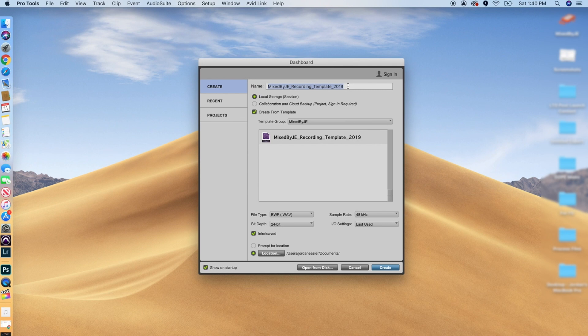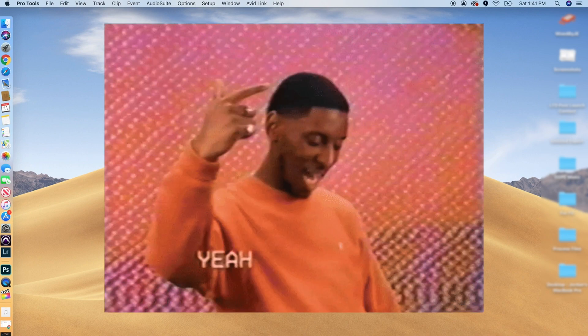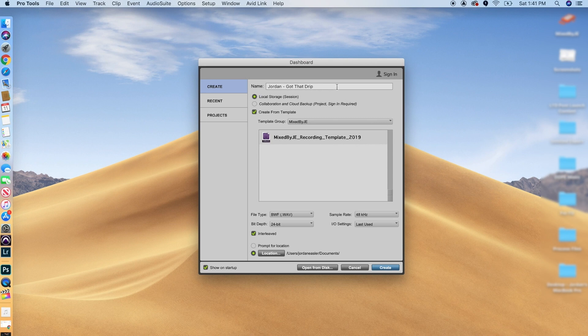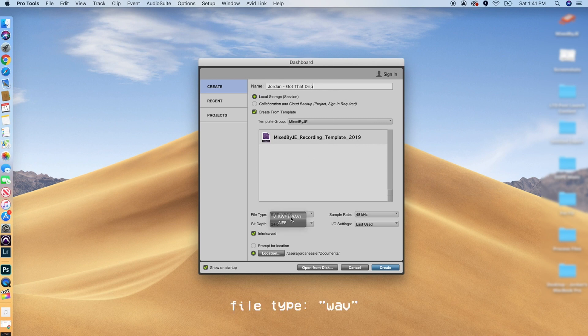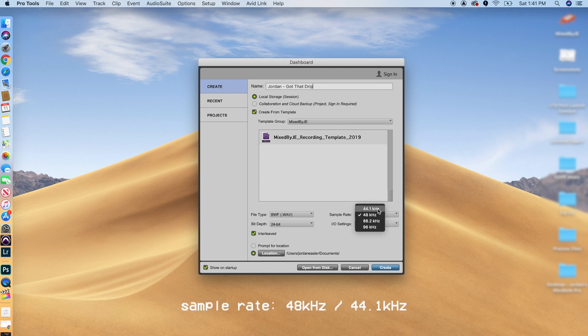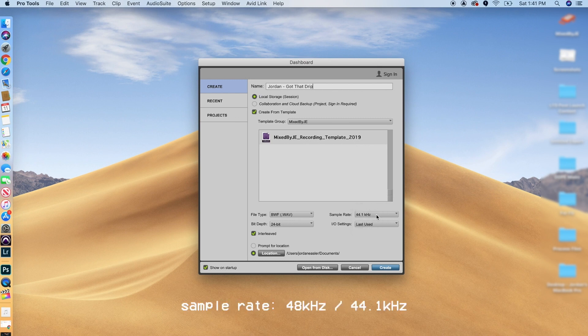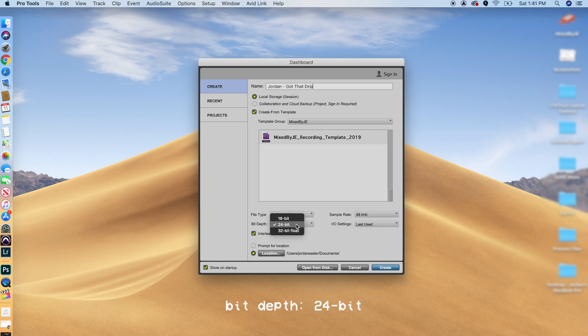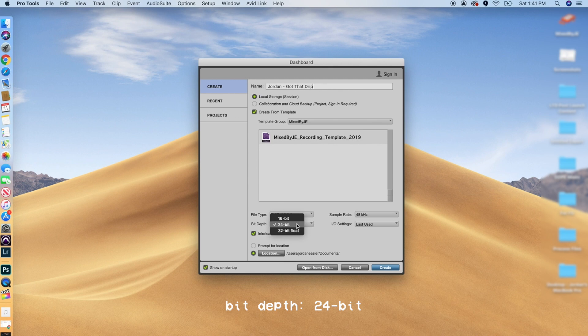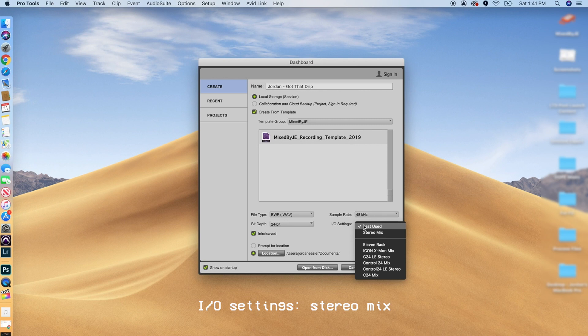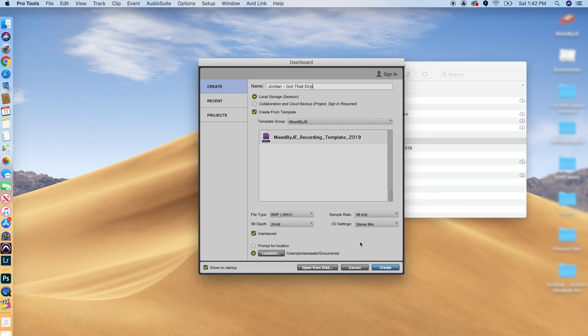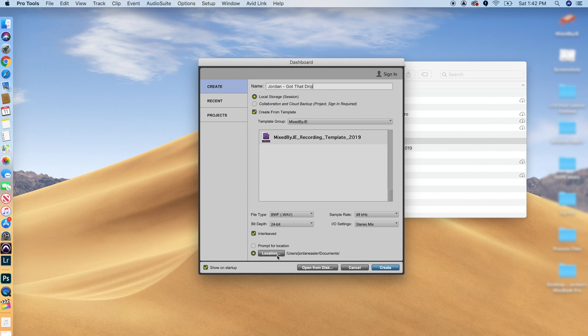So here, what we're going to do is we are going to title our track. I'm going to title it Got That Drip, because you know I got the drip. But what we're going to do here is we've got that titled down here in the file type. You're going to make sure to click wave. For the sample rate, I typically do use 48. You can get away with 44.1, but in this example, we're going to go 48. The bit depth, you're going to want to do 24 bit. 32 bits just kind of overkill, 24 bits good. And then your IO settings, let's just do stereo mix for this example.